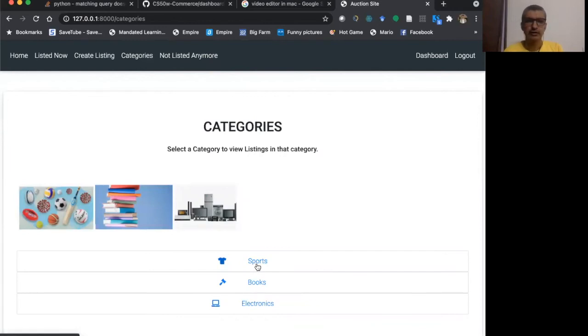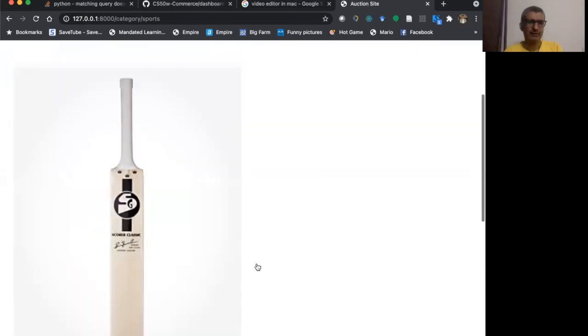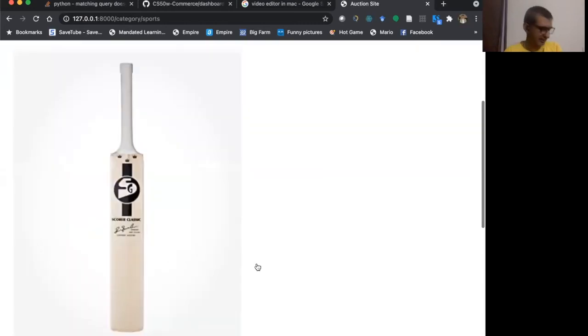But on sports, I have a listing. When I click on sports, there is one bat which is listed.